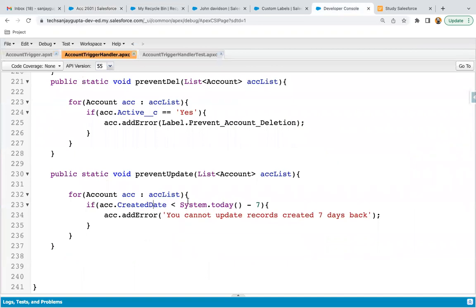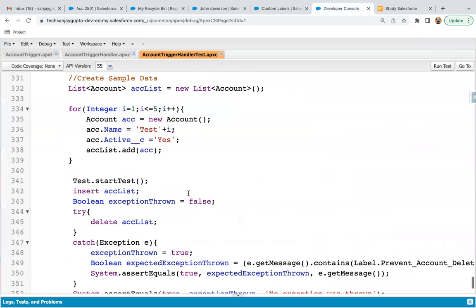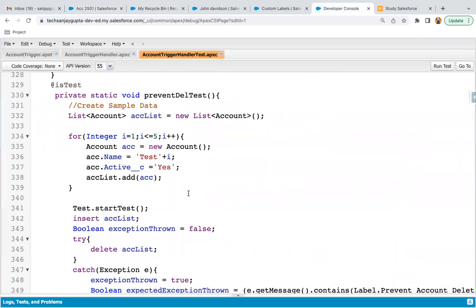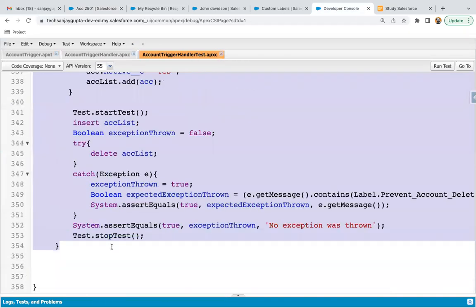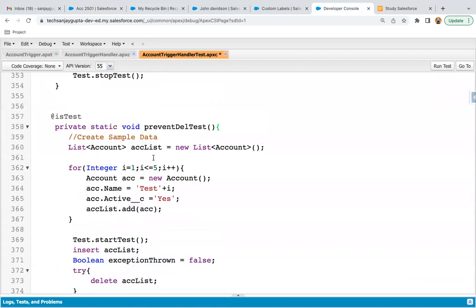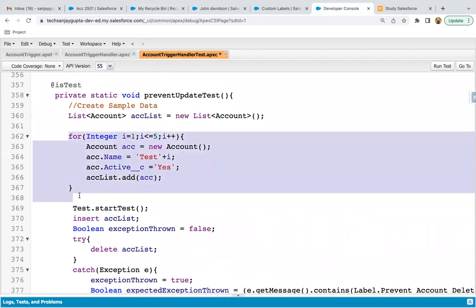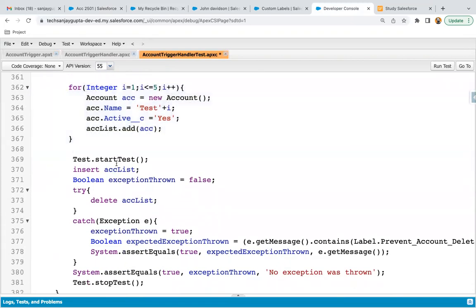Now to implement code coverage for this trigger handler method, let's jump to the trigger handler test class. We need to create one or bulk account records and then update them. I'm copying an existing method and pasting it. The method name will be preventUpdateTest. Here I've created a list of accounts, and a loop iterates five times creating five account records added to the list. To reset governor limits we use test.startTest, then the account list is inserted.